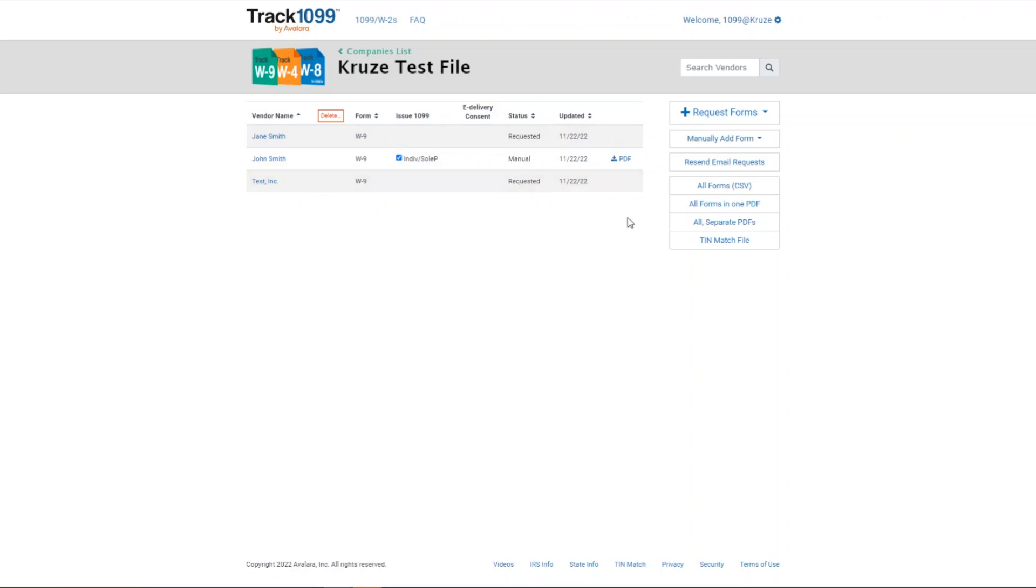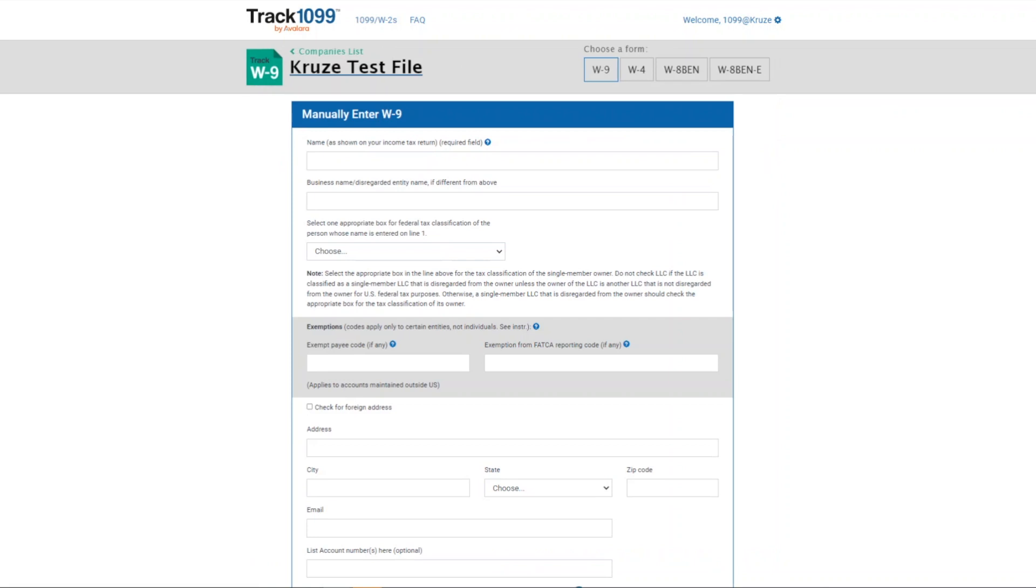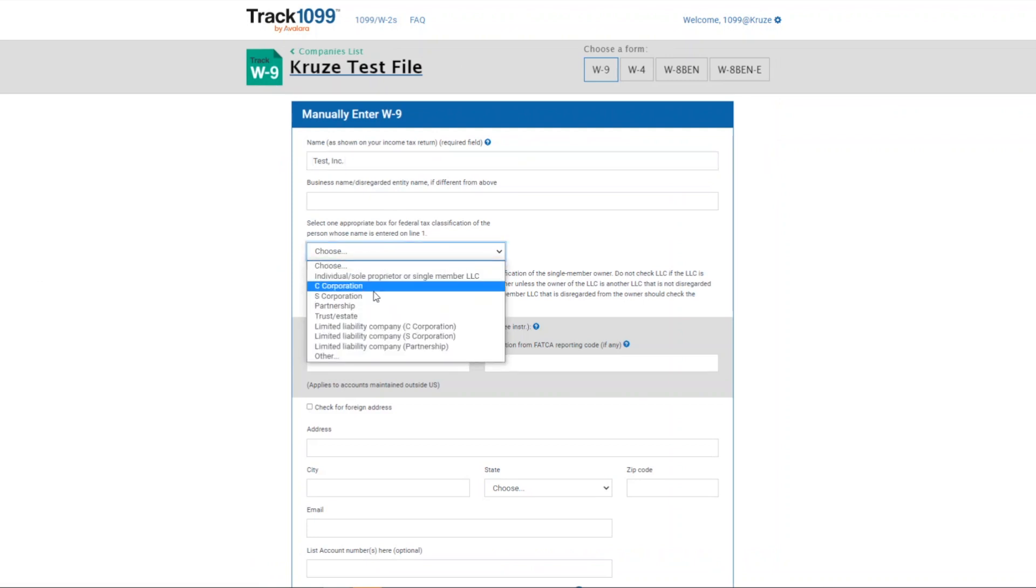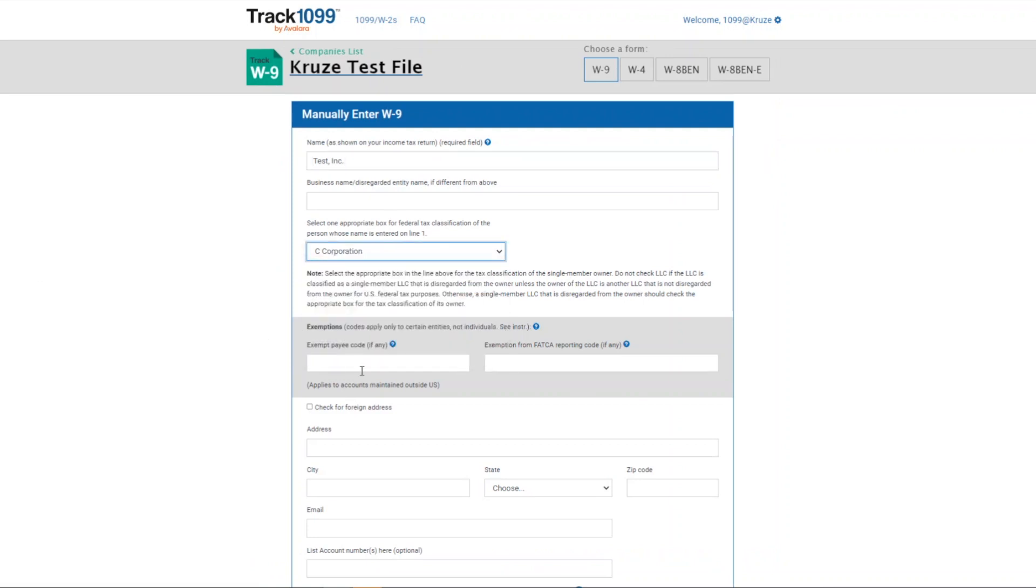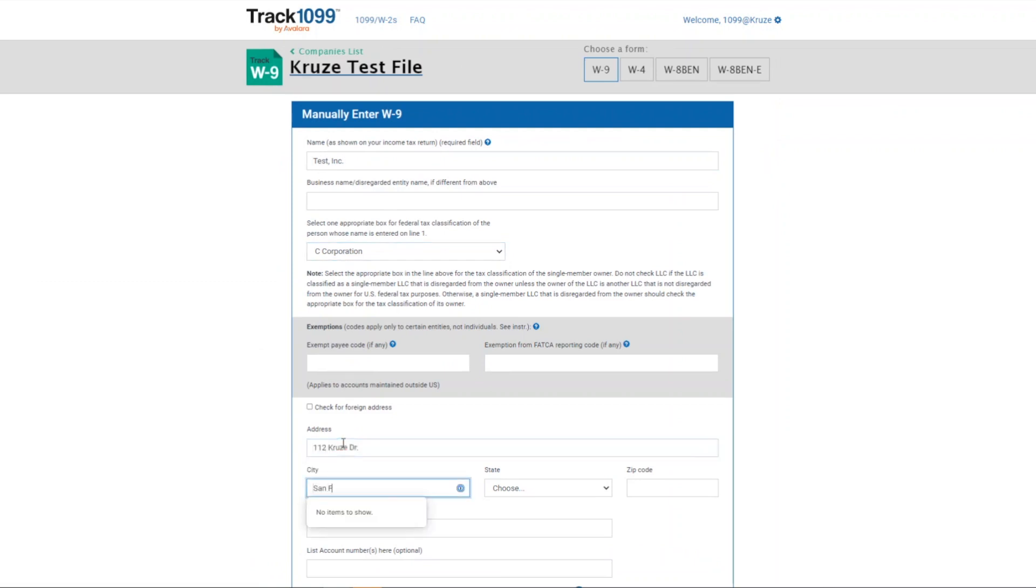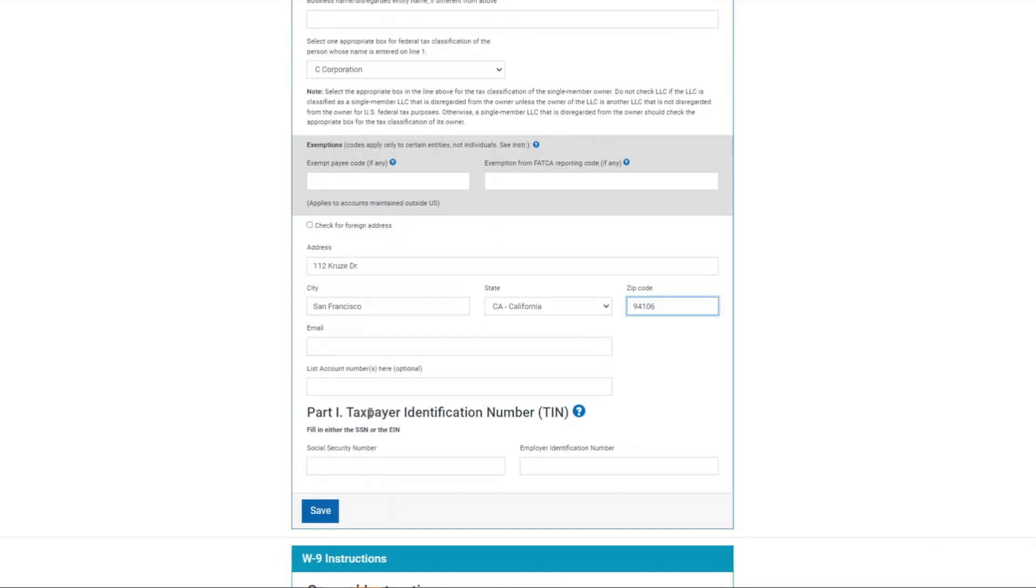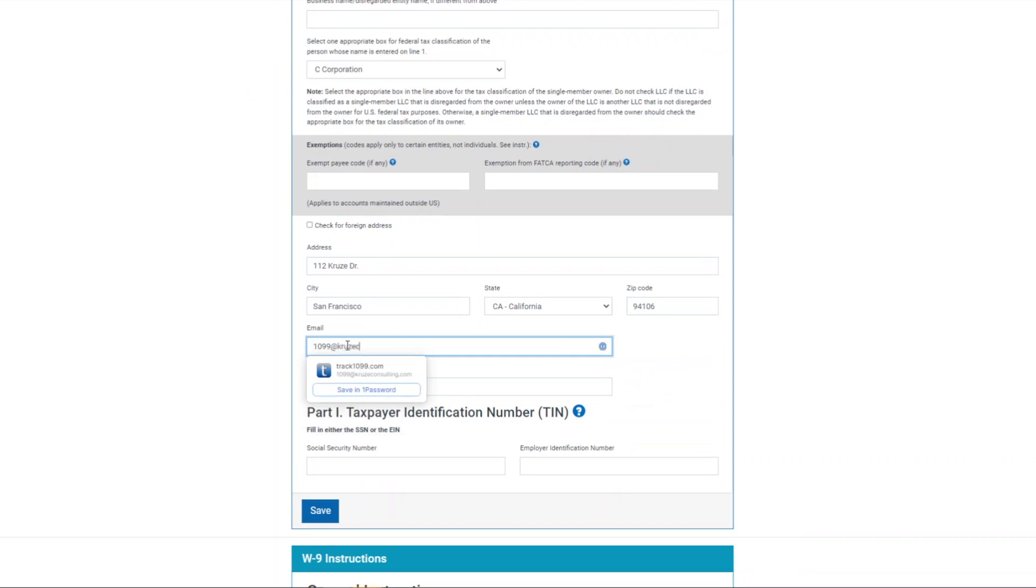Okay, I'm going to go ahead and add Test Inc to show you what these checkboxes are. So again, this is just another W-9 that I made up myself. We'll say that they're a C Corp. Let me just get their address in here. And also, I've said it before, but Track 1099 will not let you save a W-9 without an email address.